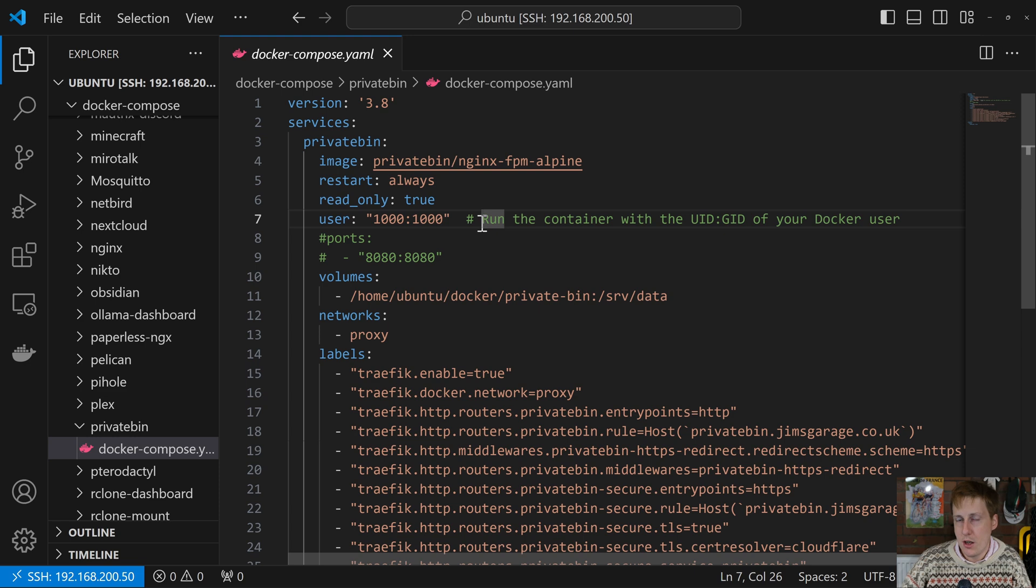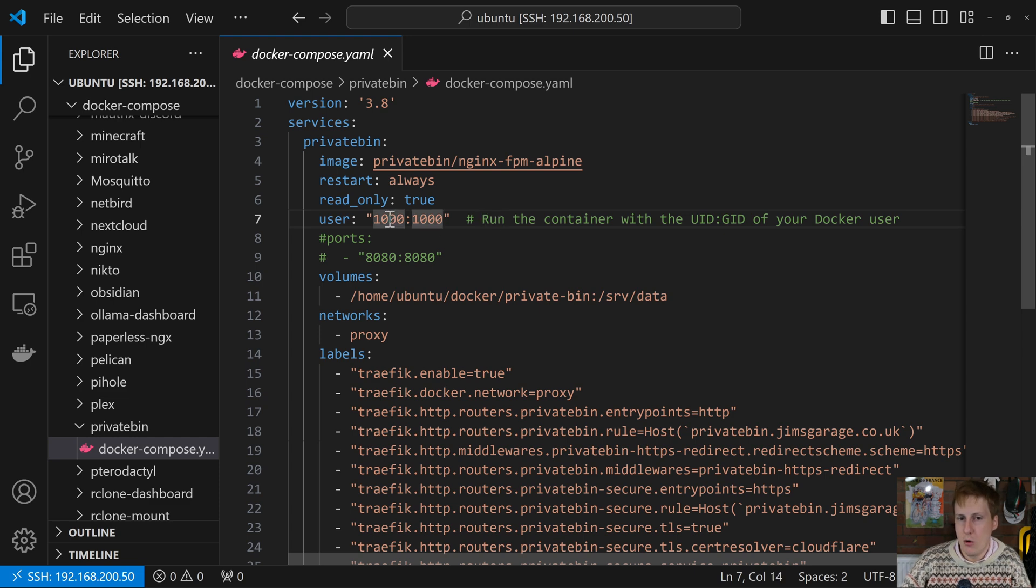You'll also, this volume down here, you'll need to make sure that the left hand side, which is the folder on the host, is also owned by this user. Otherwise, you're going to get some funky permission issues. You could obviously resolve that by making it world or group writable. But to keep it simple, I recommend that you create the folder using this user here.